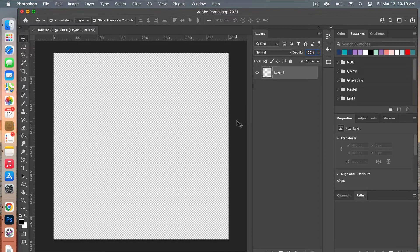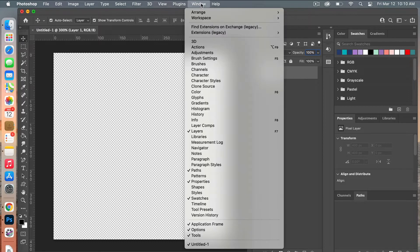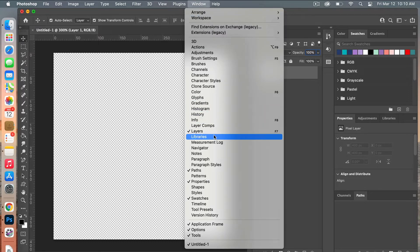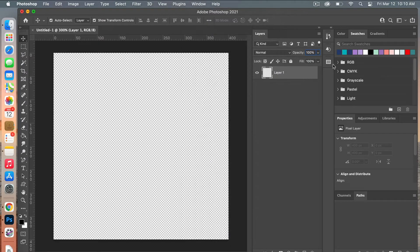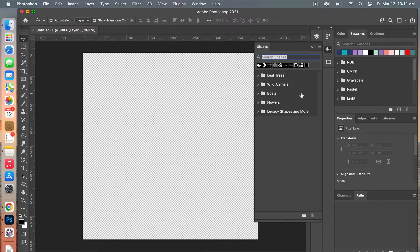Next we are going to create our heart shape. Before we do that, let's go into our shapes panel — selecting Windows, if you don't have this pulled up you can always go to Shapes here. I'm going to pull it up.